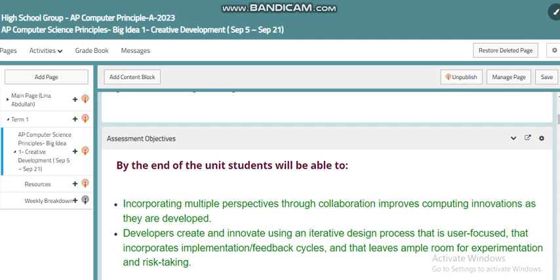In this course we have different topics under the umbrella of big ideas that we will go over. As you know, there is a performance task you as a student have to submit within this course. In order to complete your performance task, there are certain topics you need to be aware of. We need to discuss them, find examples, and link them to our real life.